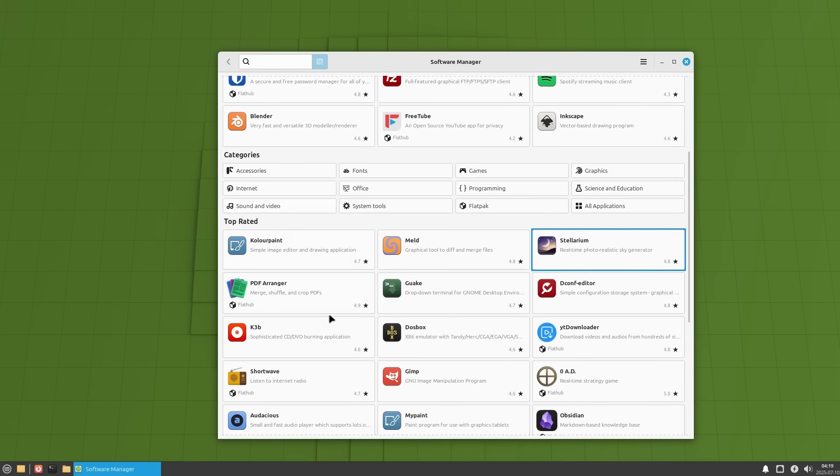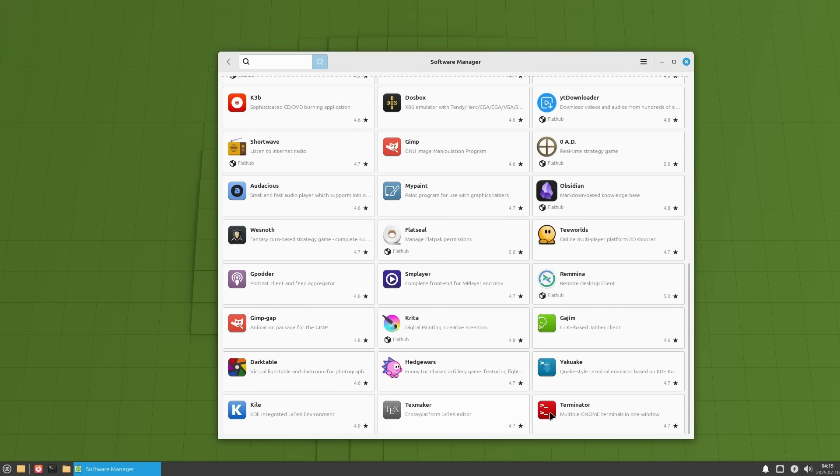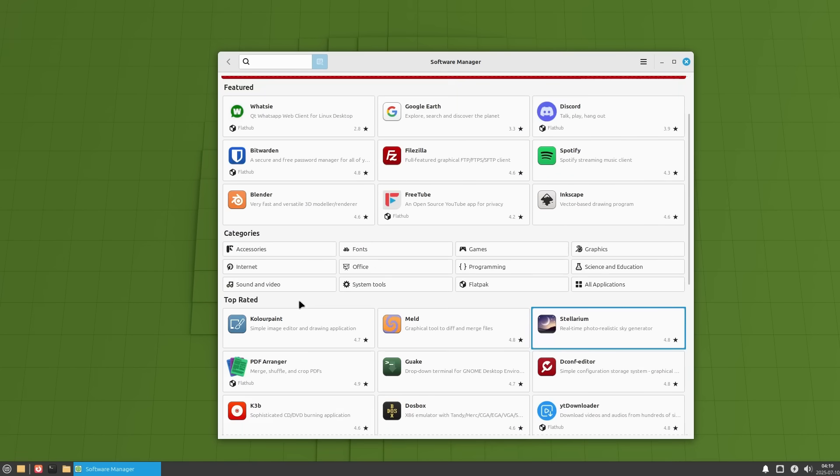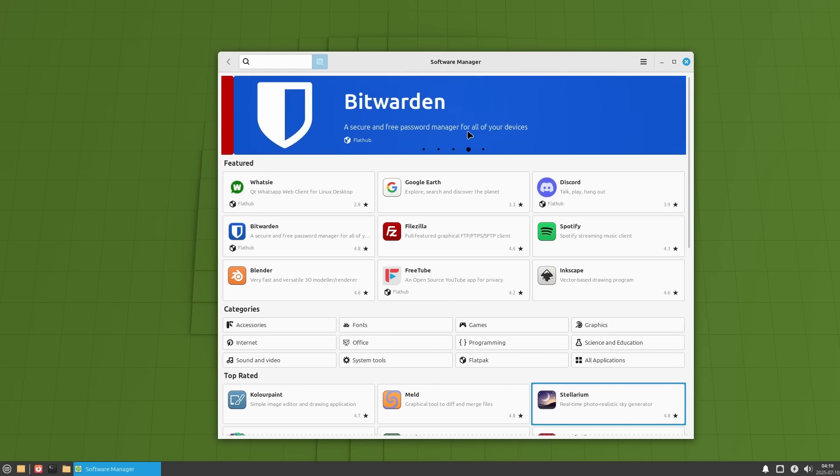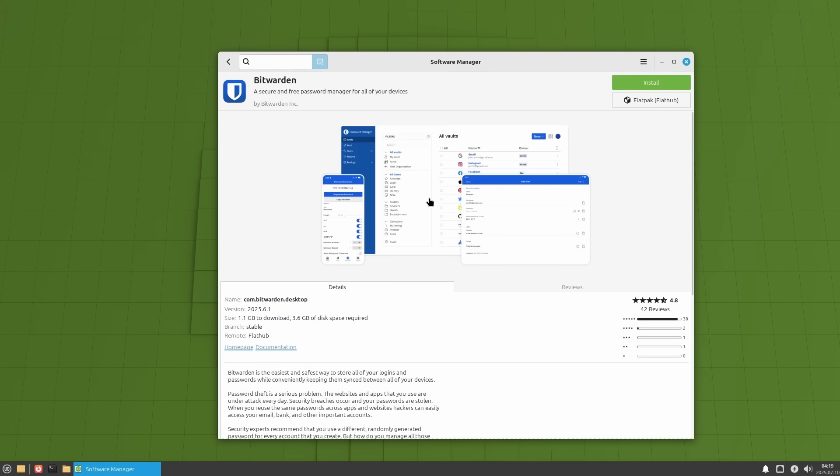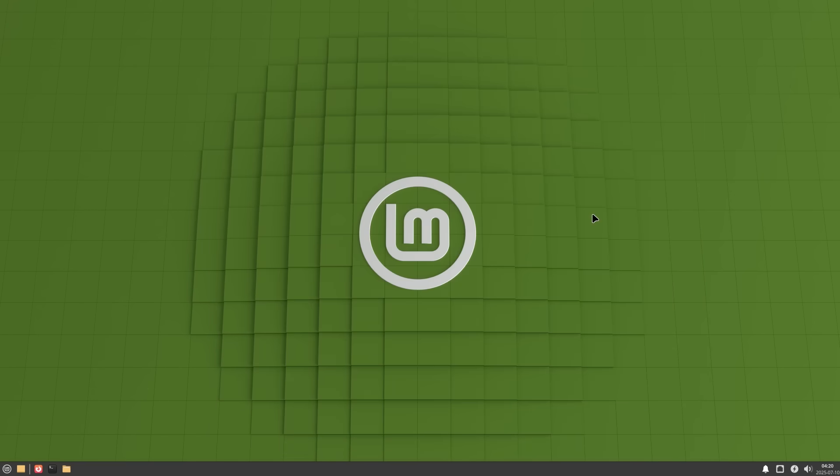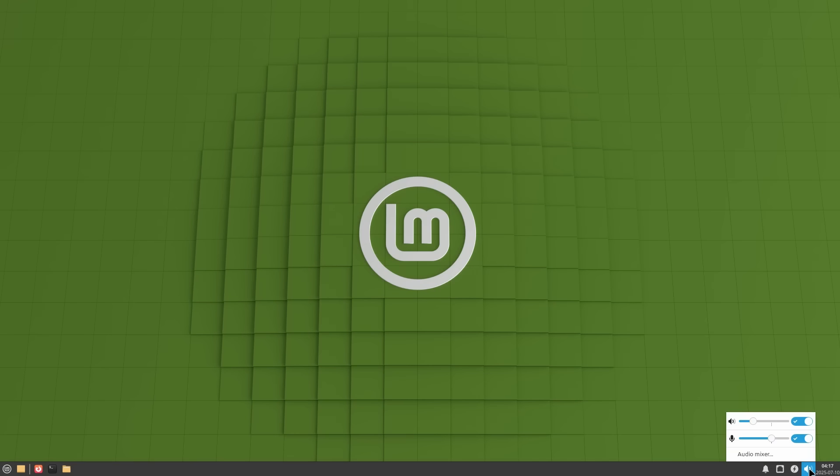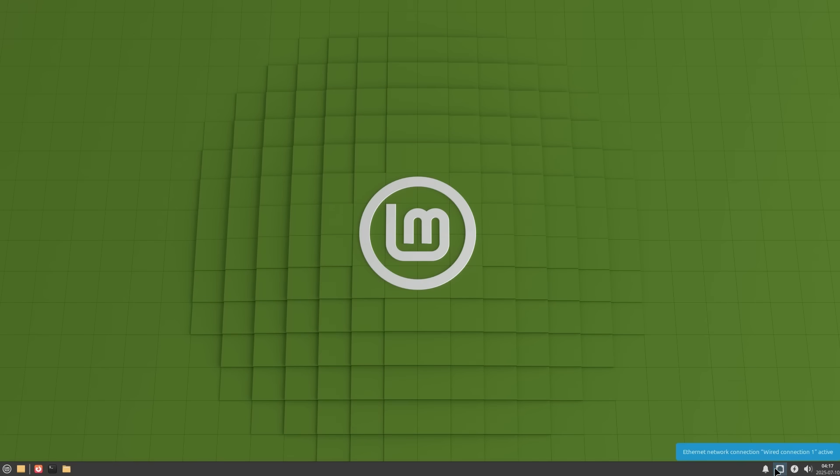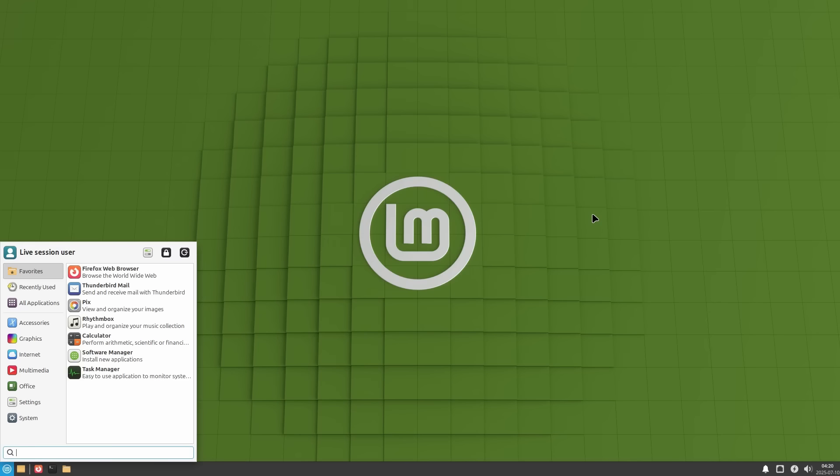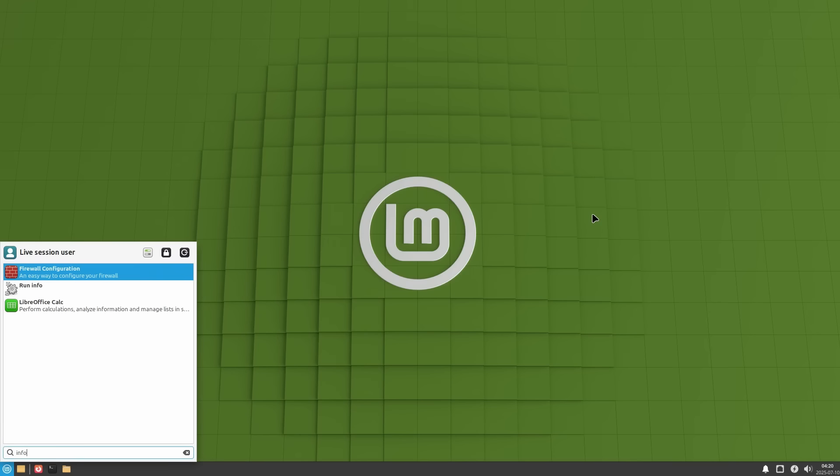Another huge advantage of Linux Mint Xfce is the familiarity factor. The layout of the desktop itself feels familiar. There is a bottom panel with a menu, taskbar, the system tray, just like what most users are used to from Windows. This makes it super easy to navigate without needing to relearn anything. Install and start using, that's it.